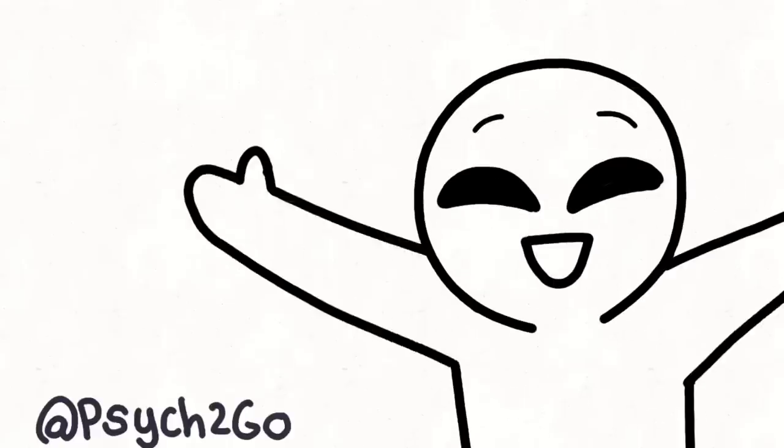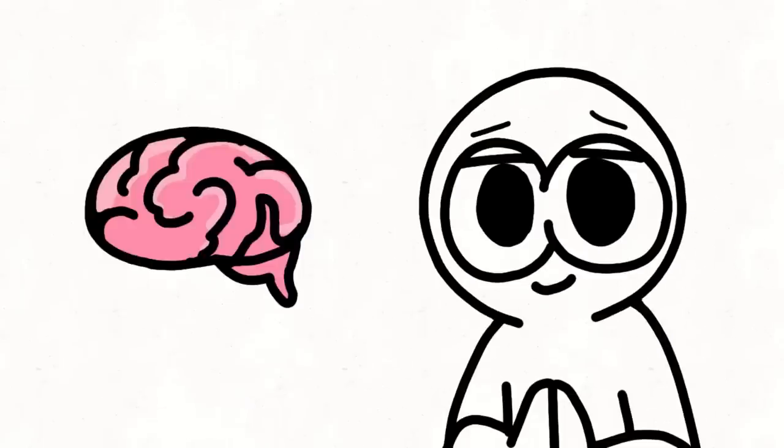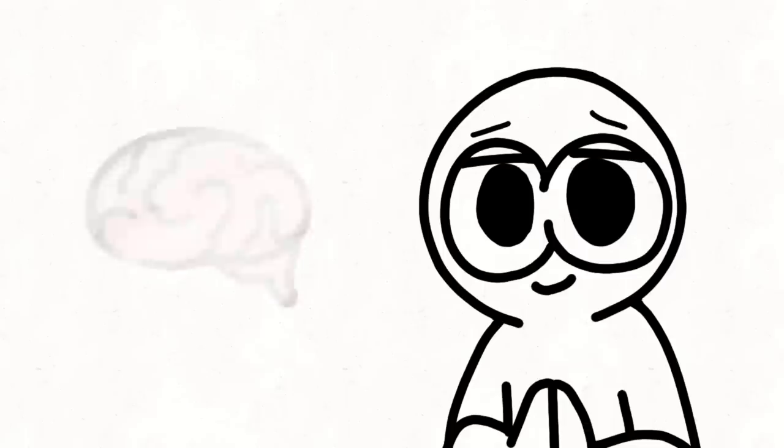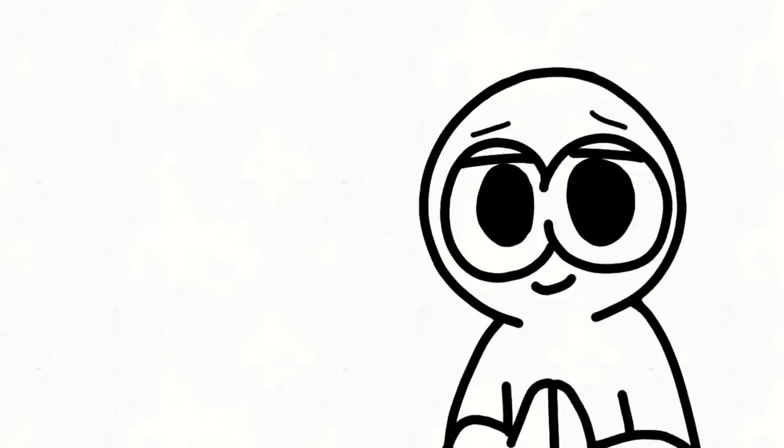Psych2Go is a digital media organization that raises mental health awareness by presenting psychological topics in a digestible and relatable manner. Please share our content with those who need it. It's a great way to support us as well.